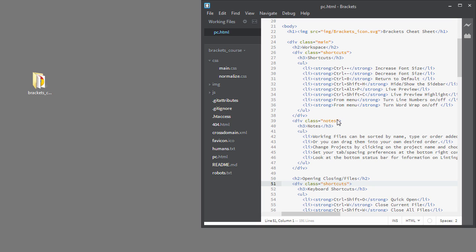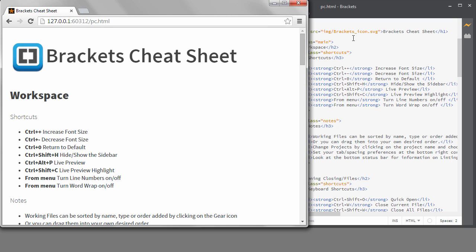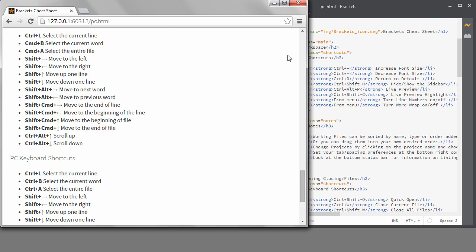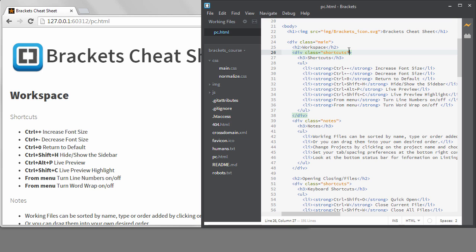In the last lesson, I talked about the basics of how QuickEdit works, but I want to go a little further with the topic today. I'm still working in the PC.HTML file in my Brackets course project. This cheat sheet is already getting really long, and I haven't even added all the content to it yet, so I want to make it a two-column display with the shortcuts on the left and the notes on the right. If we look at the HTML, I have shortcuts set up in a div with a class of shortcuts and notes in a div with a class of notes, so let's add some code with QuickEdit to make that happen.